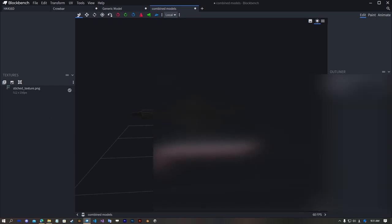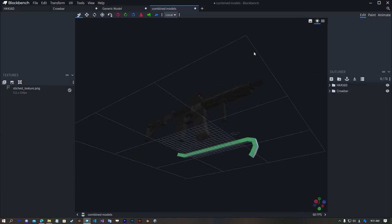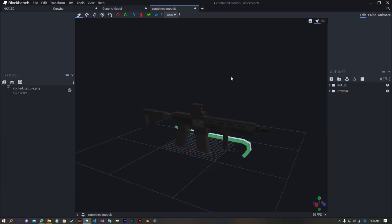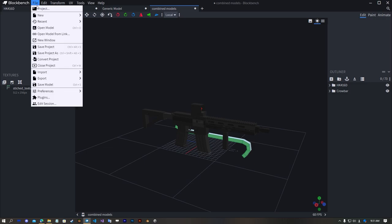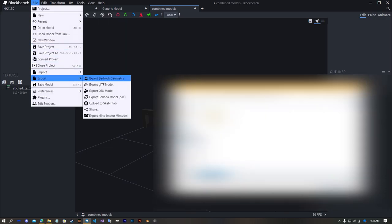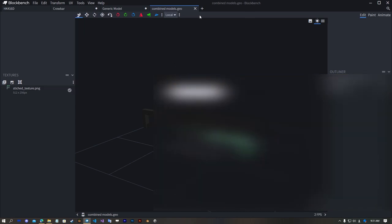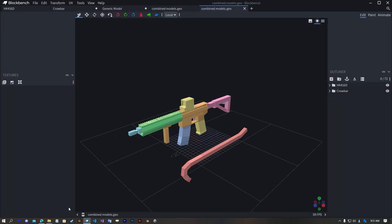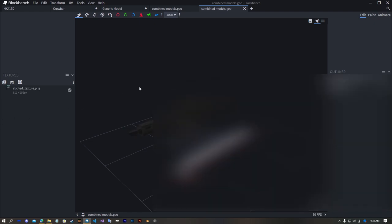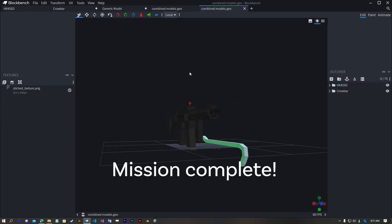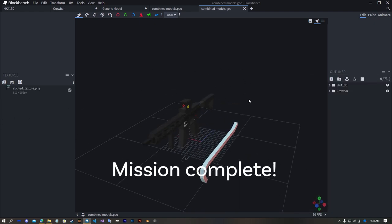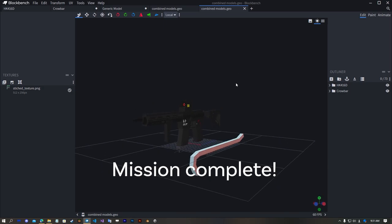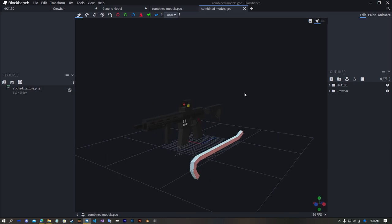And just drop it. You see it's working. Now we can export bedrock geometry somewhere and open it and it's already combined. Thank you for watching goodbye.